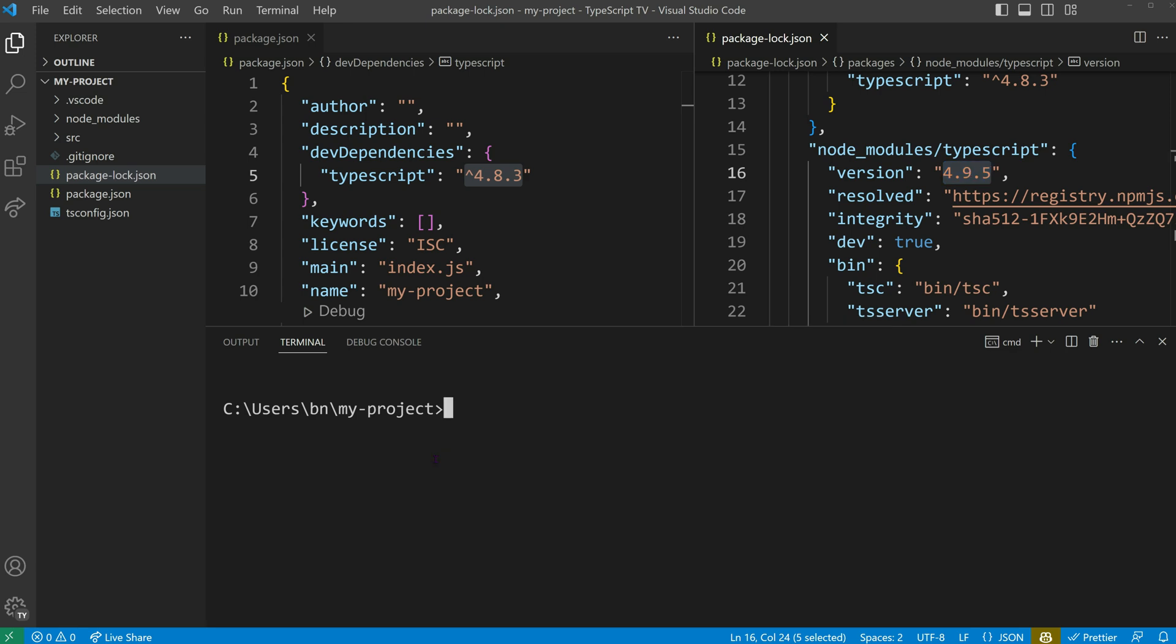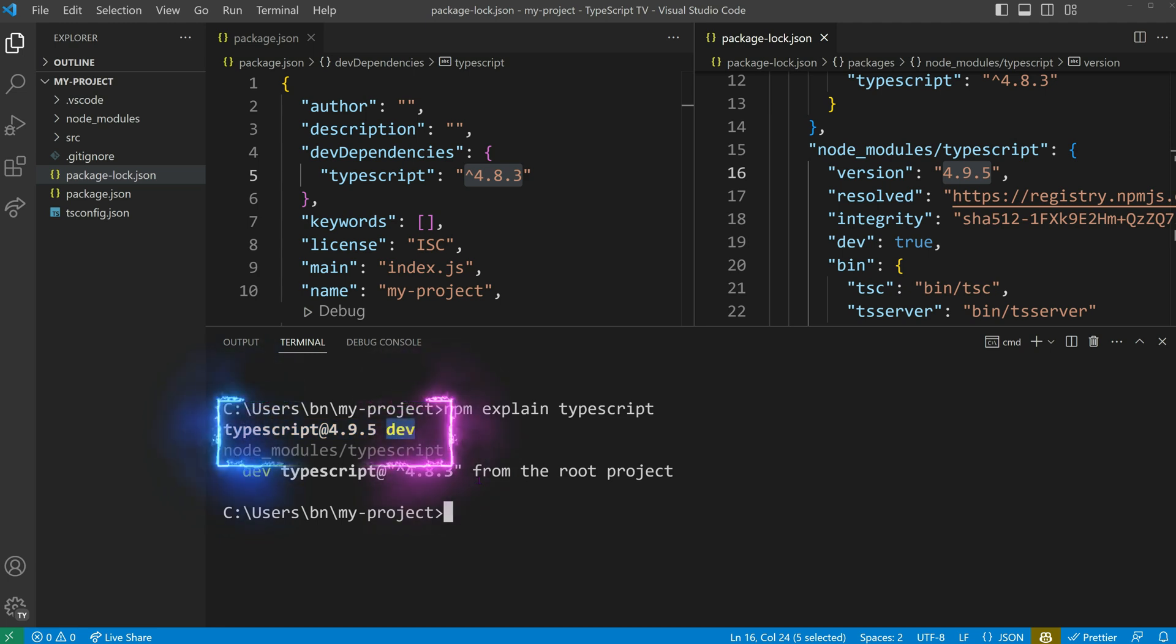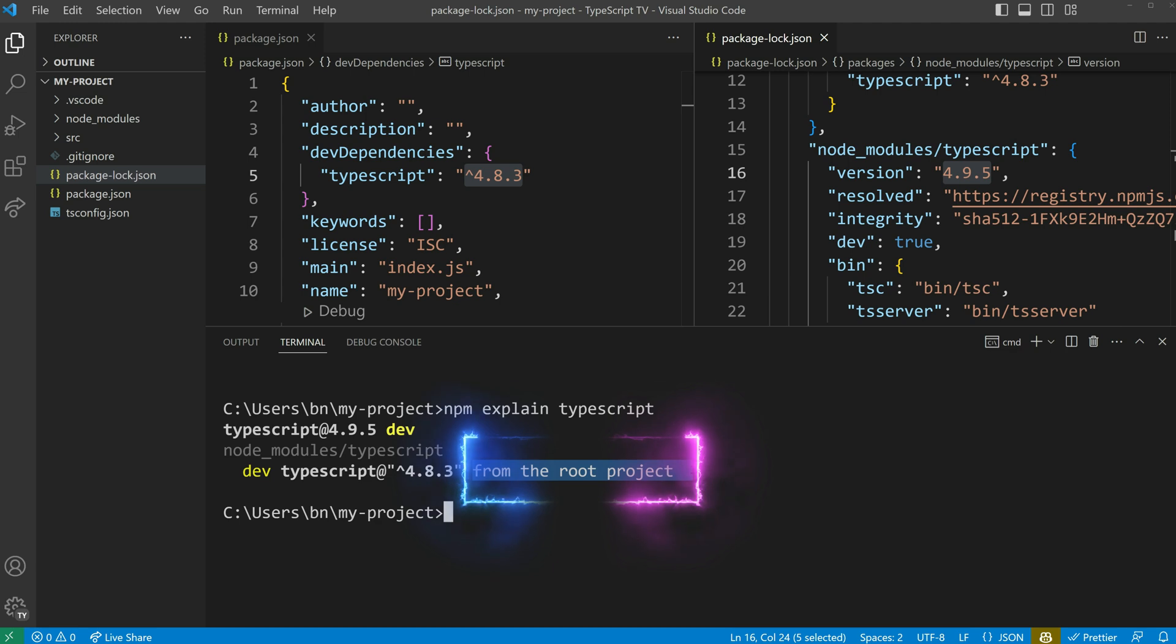If you're unsure which version of a dependency you have, you can use the npm explain command, followed by the name of the dependency. This will give you information on the downloaded version and type of dependency. It will also tell you where it was defined, which can be helpful when working in a monorepository.